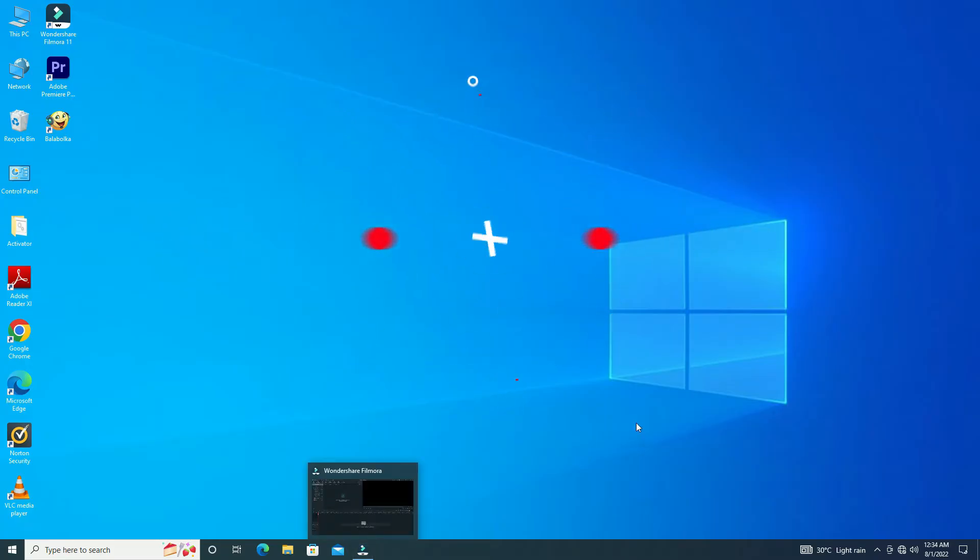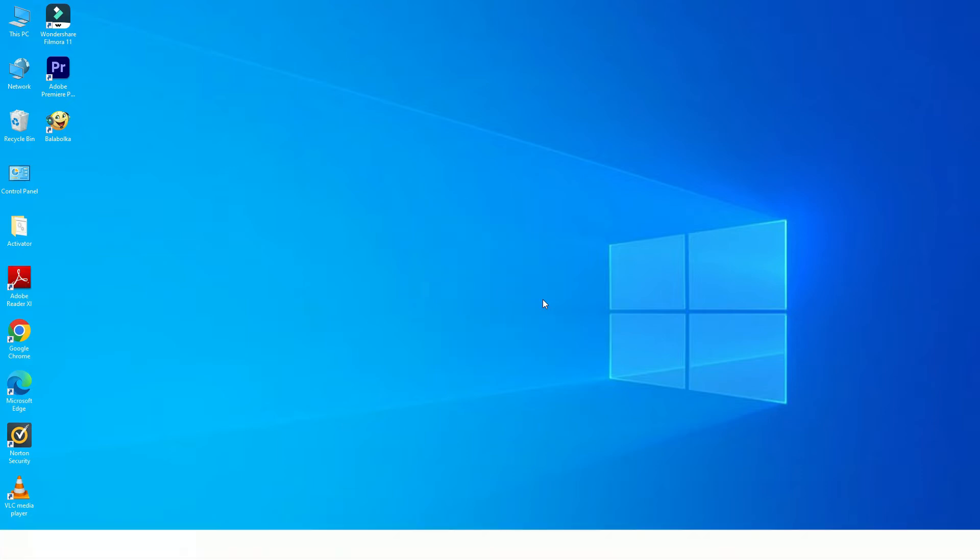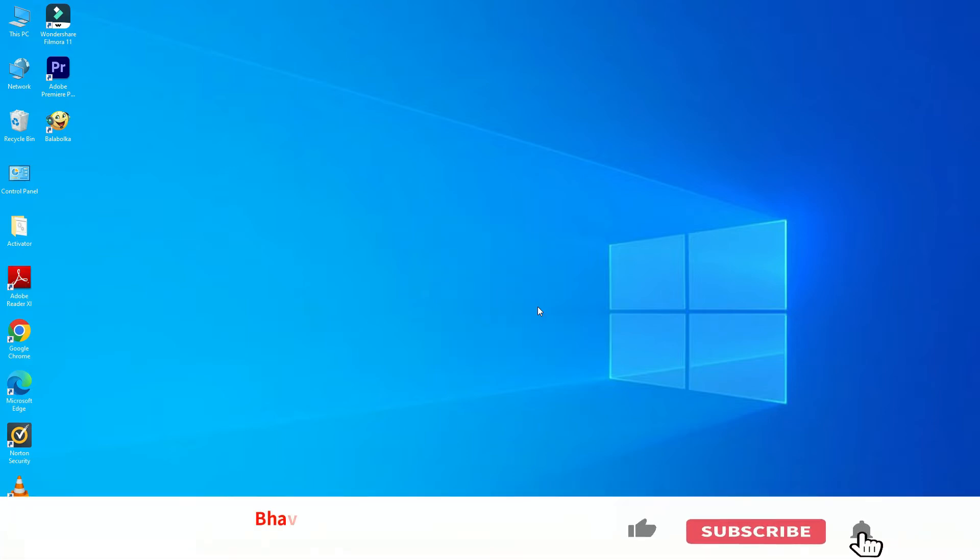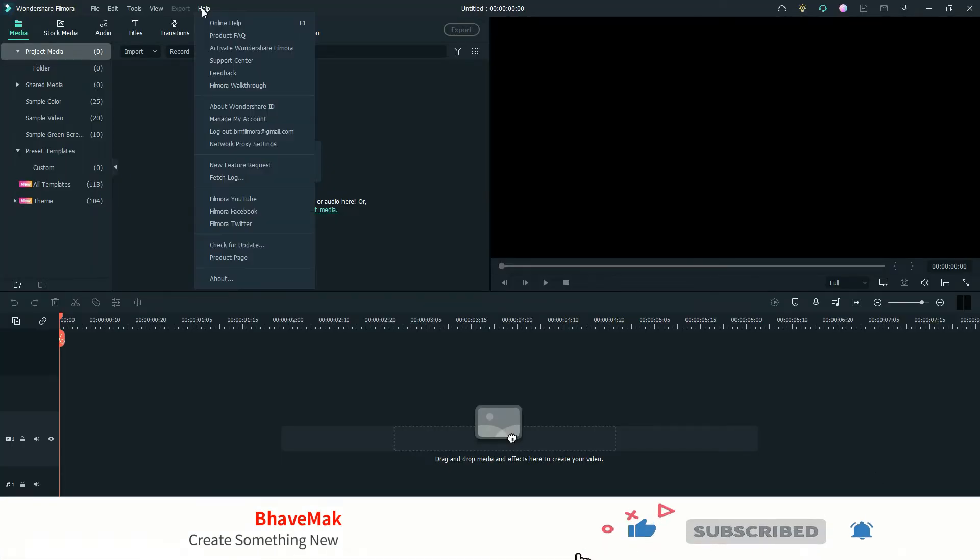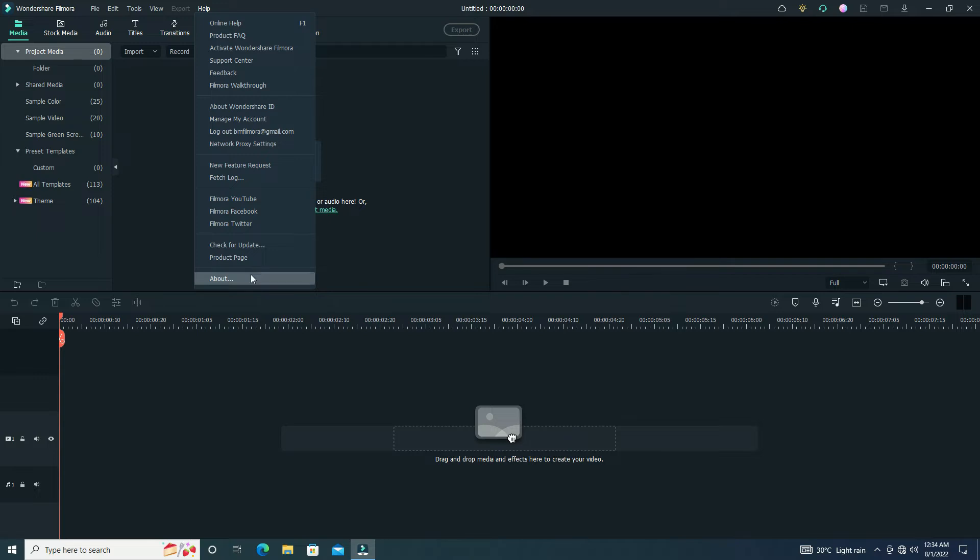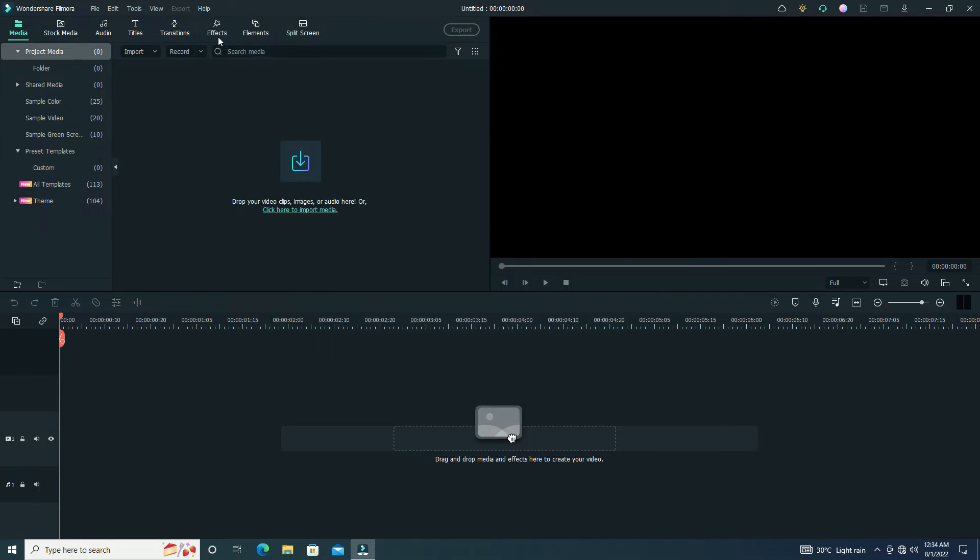Hello creators, welcome again. Today I'll show you how to create an epic and cinematic gaming intro for your YouTube channel. Here I'm using Wondershare Filmora 11.5 version. First, go to the effect option.